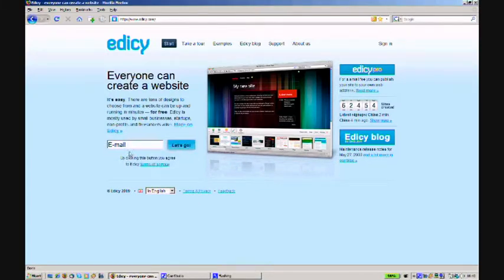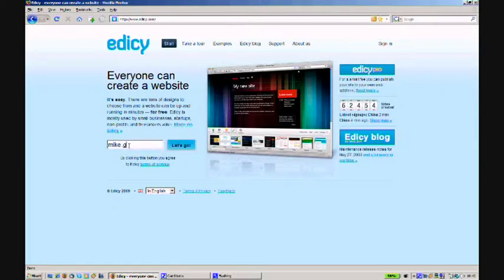Edisi lets you quickly and easily create a good-looking website. Here's how it's done.